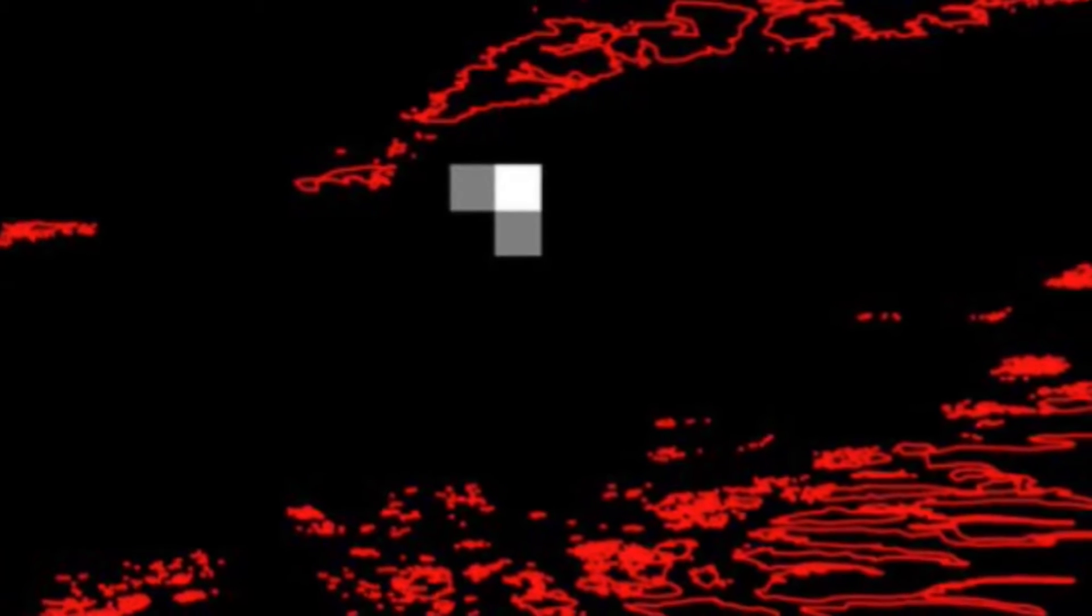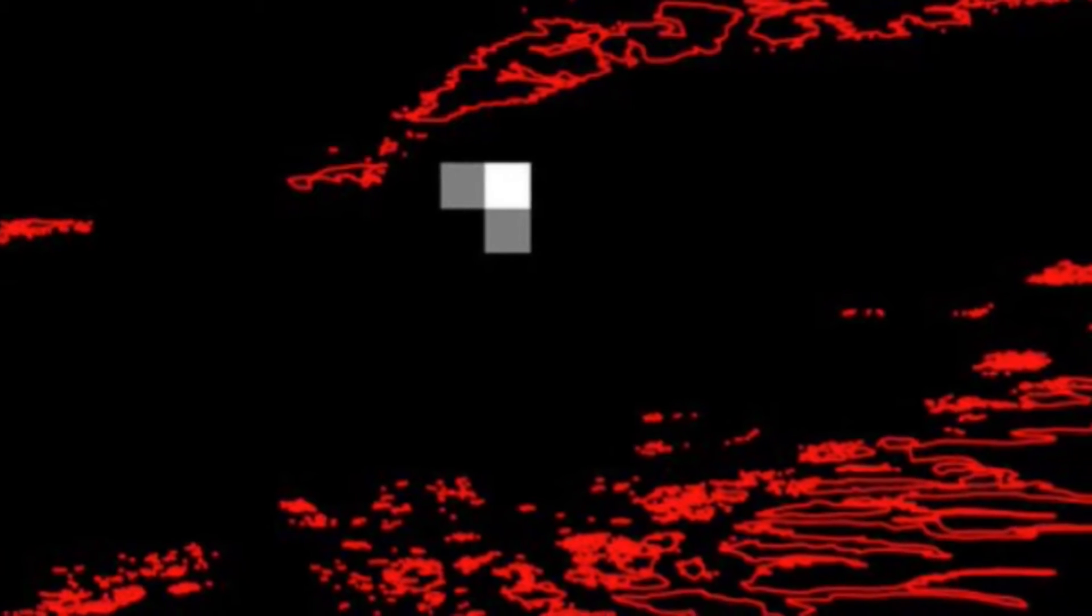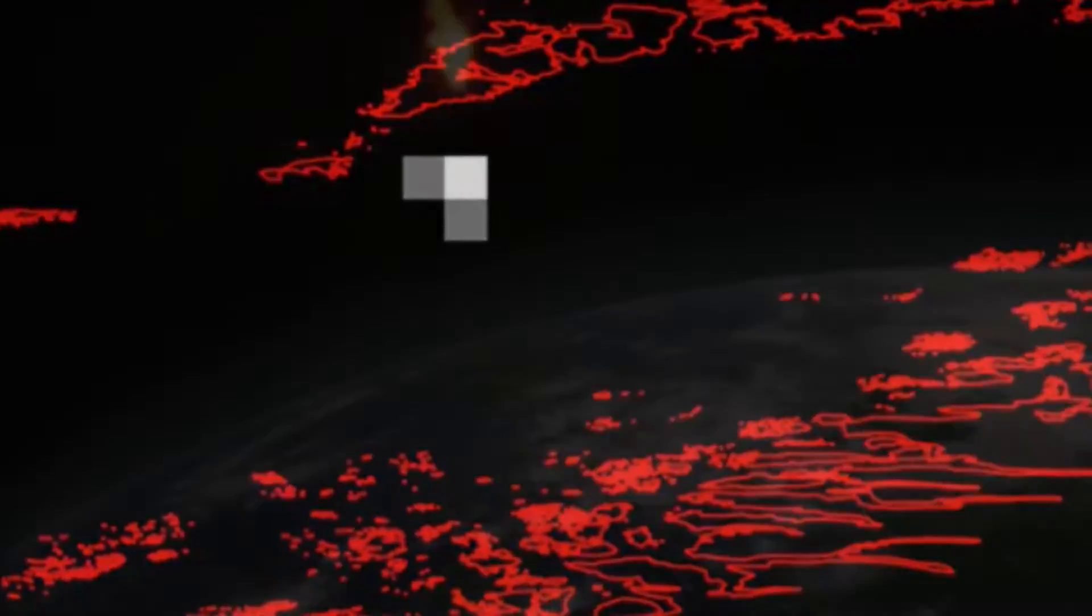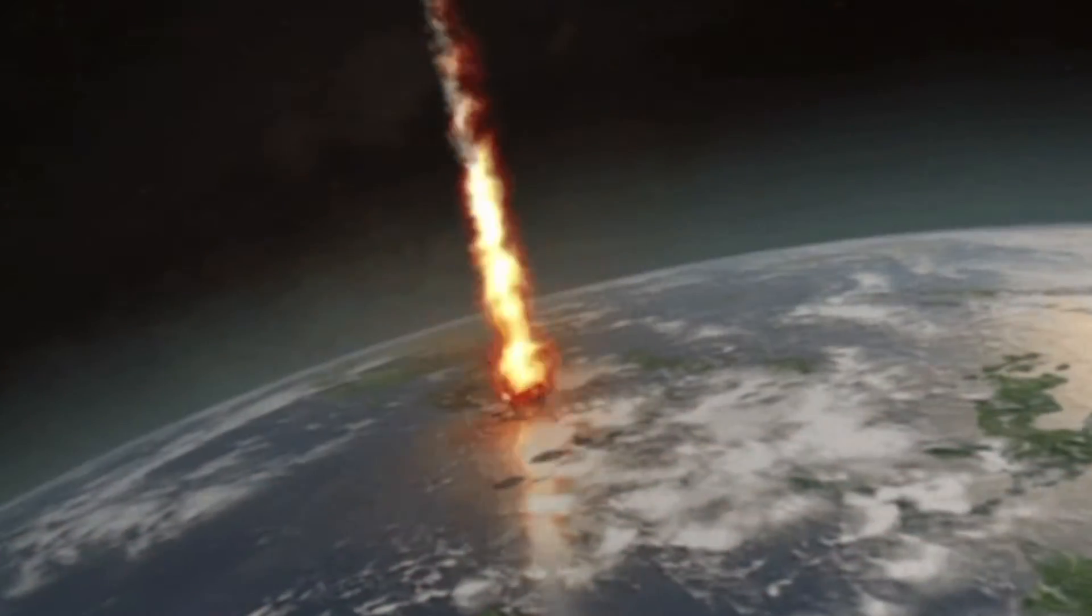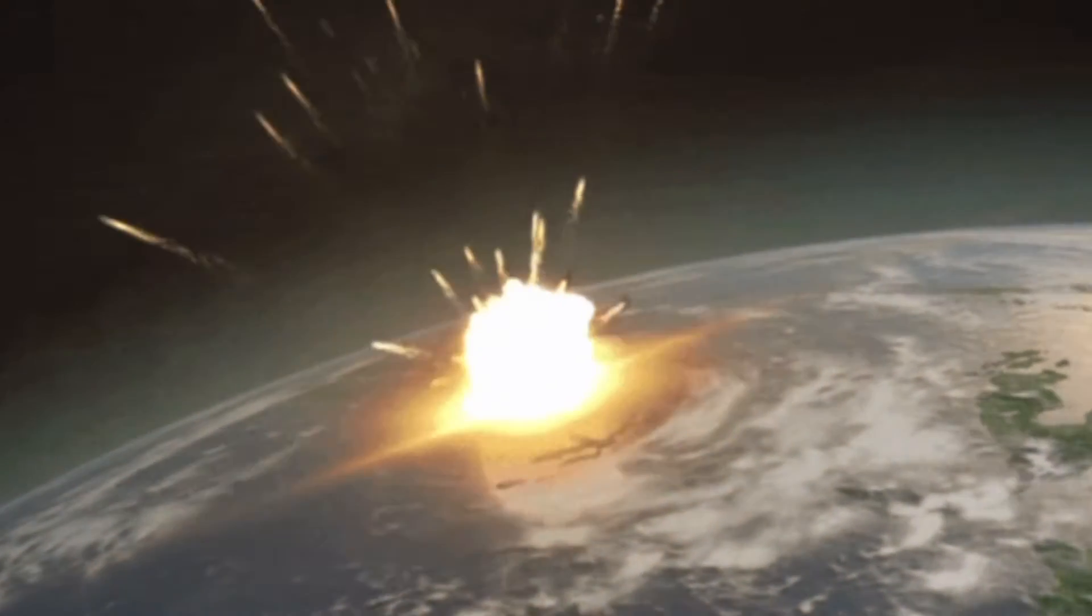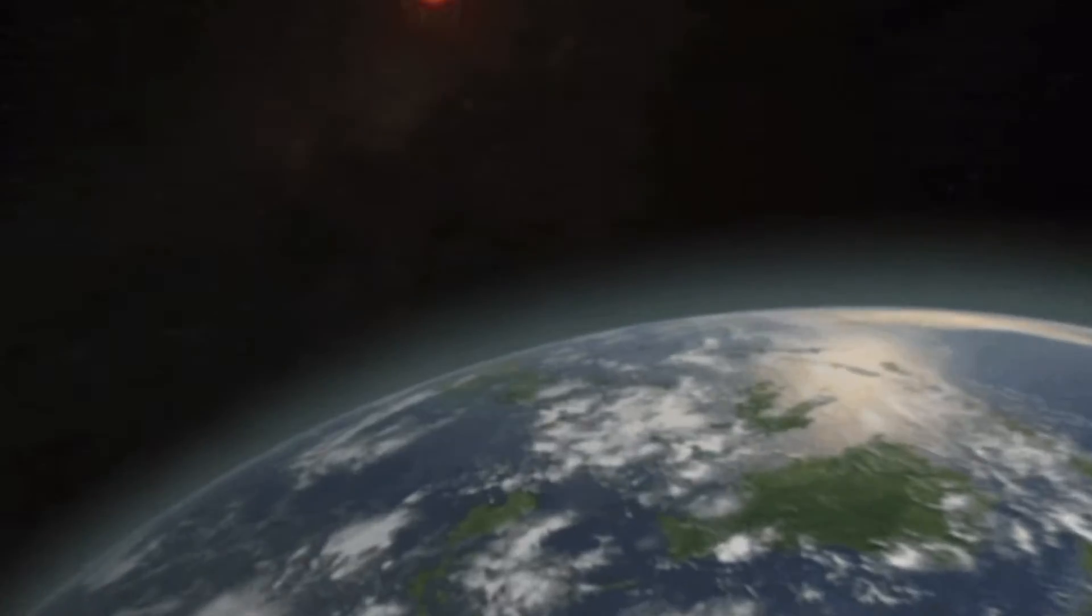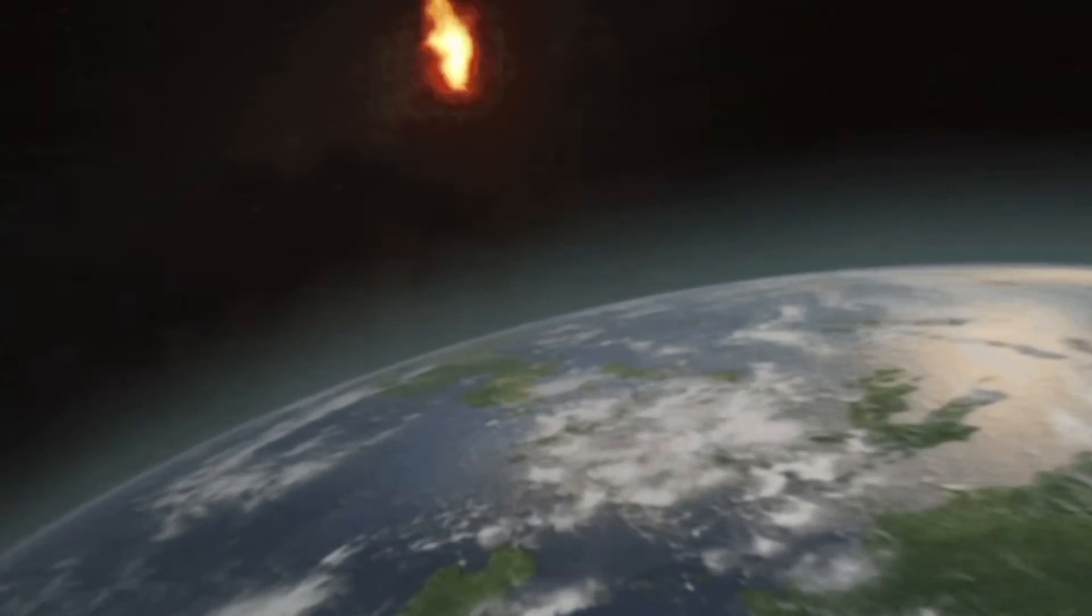Just two hours after it was discovered, 2022 EB-5, the small rocky object impacted the planet on 11 March north of Iceland, according to numerous astronomers online.